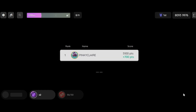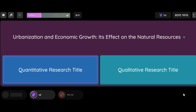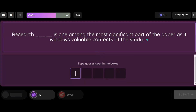Question: Urbanization and Economic Growth: Its Effect on the Natural Resources. Option 1: Quantitative Research Title. Option 2: Qualitative Research Title. Research ___________ is one among the most significant parts of the paper, as it windows valuable contents of the study.